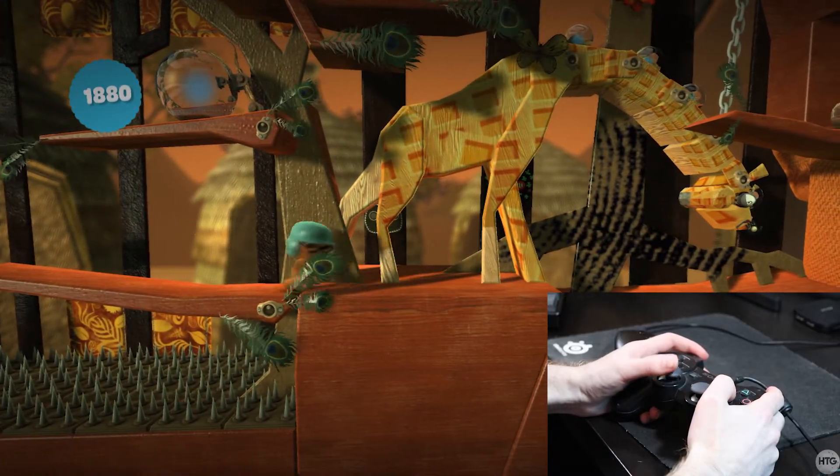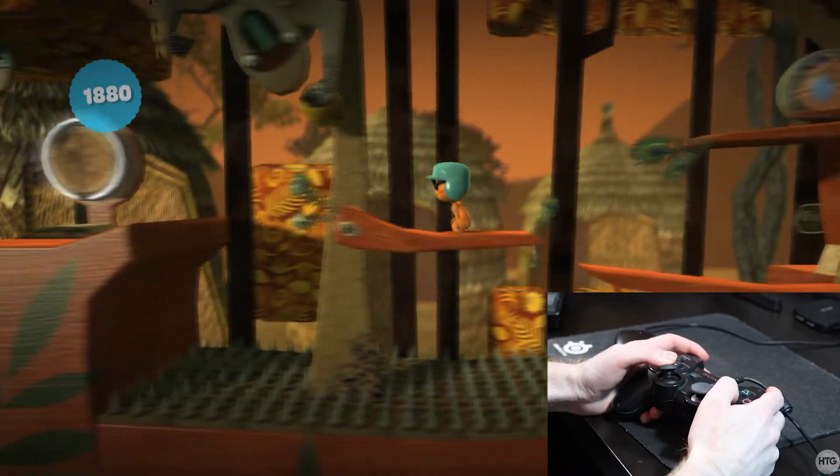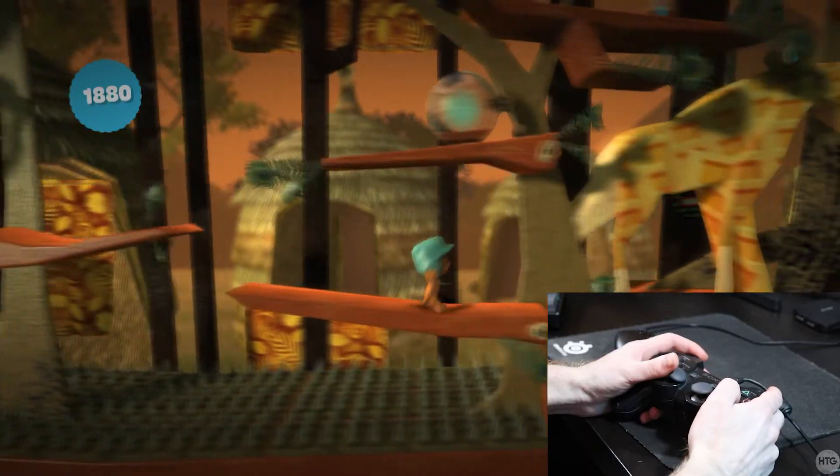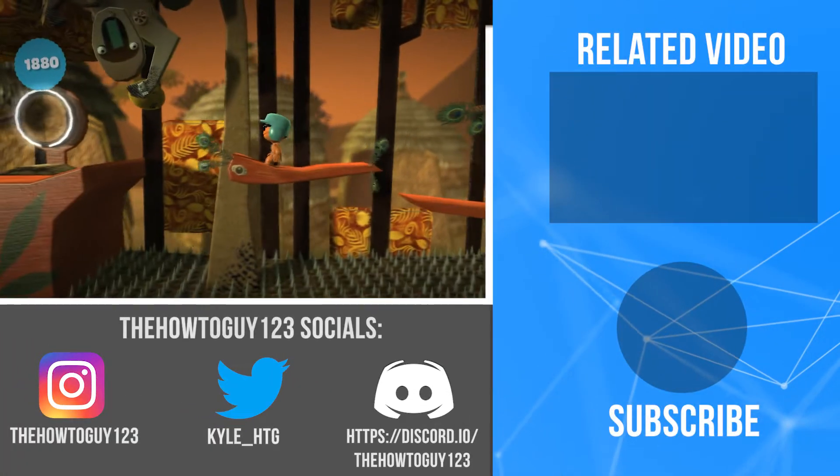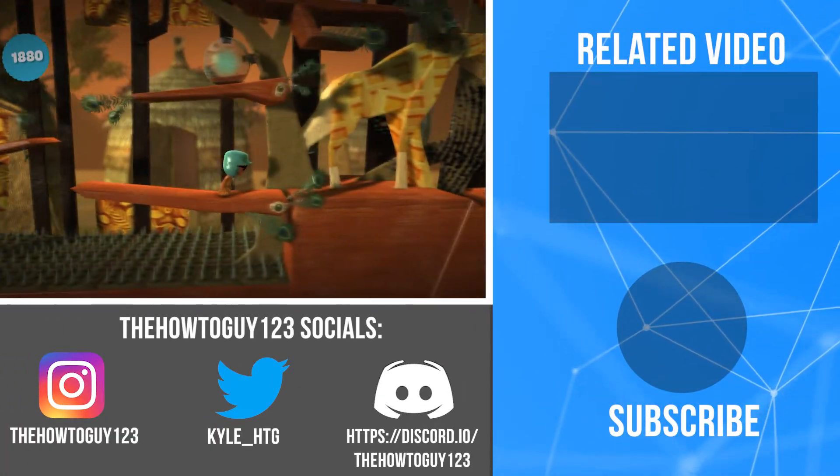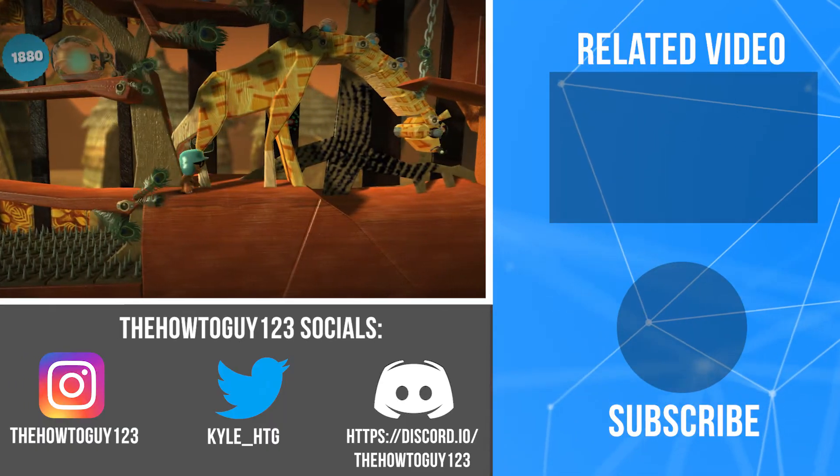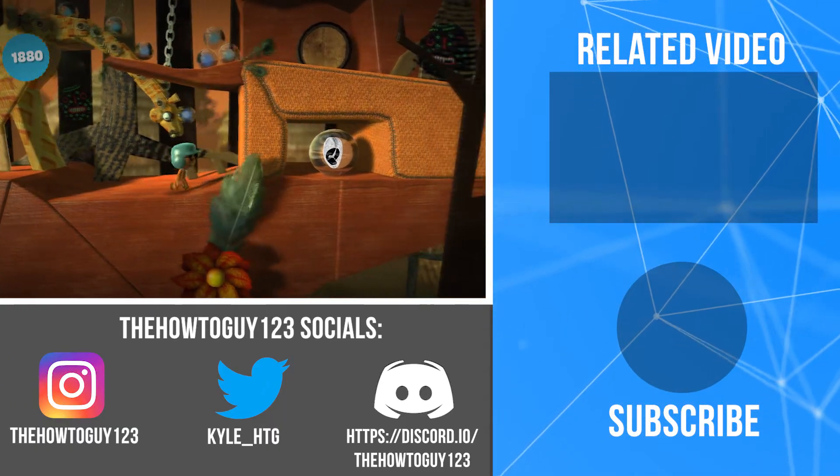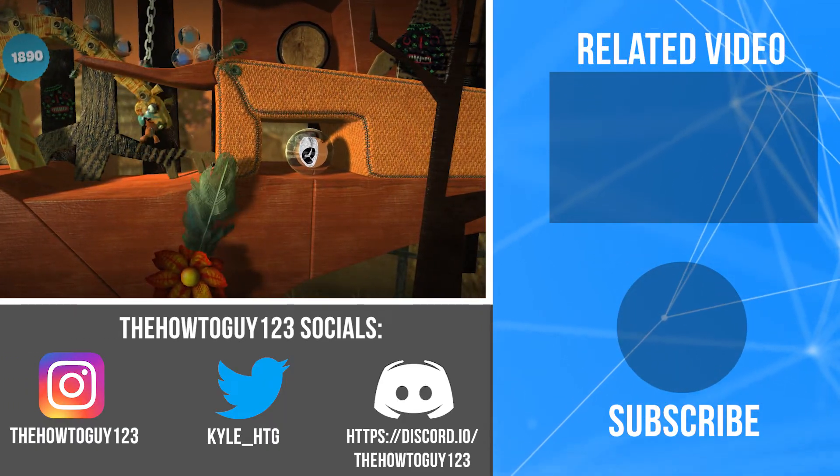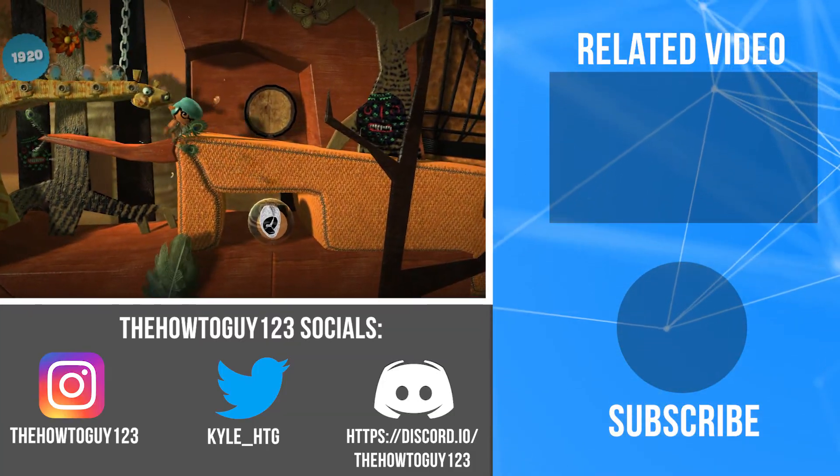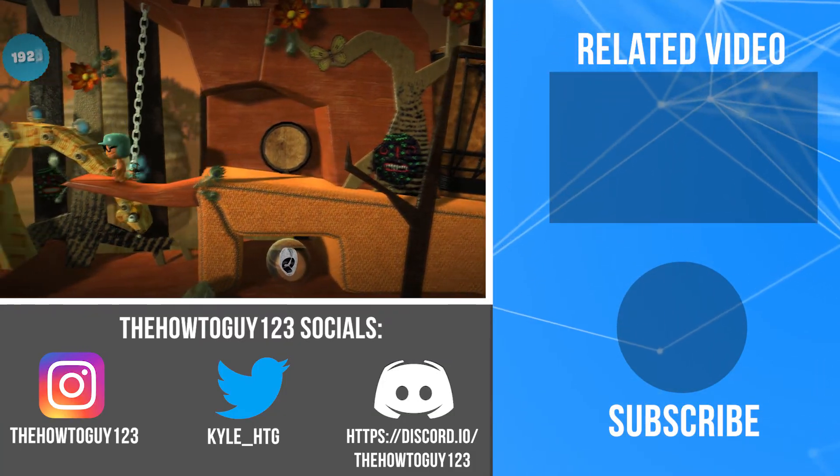Anyways, that brings us to the end of the tutorial. If this video helped, please leave a like. If it didn't, leave a dislike. If you have any questions or comments, leave them down in the comment section below and I'll try my best to help you guys out. Thank you guys for watching and I'll see you guys in my next video.